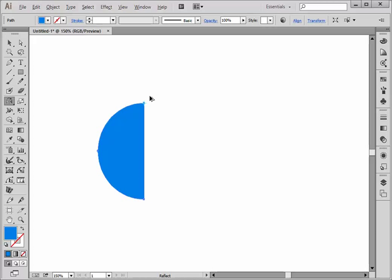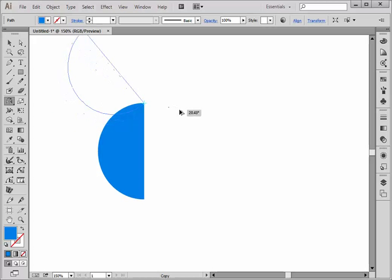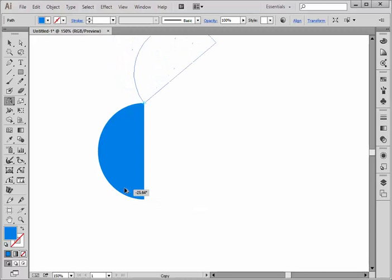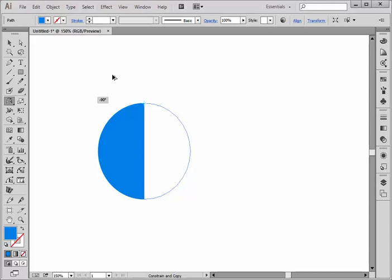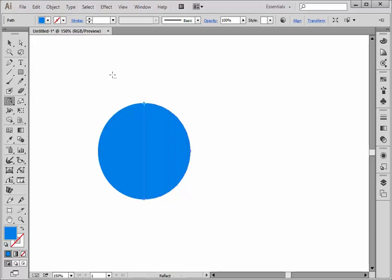Now I'm going to hold the alt key and start dragging. Notice that this drags up and if I press the shift key it snaps back into itself. So I have the alt and the shift key selected. If I were on the Mac it would be the shift key and the option key. Let go and I've got my two halves.